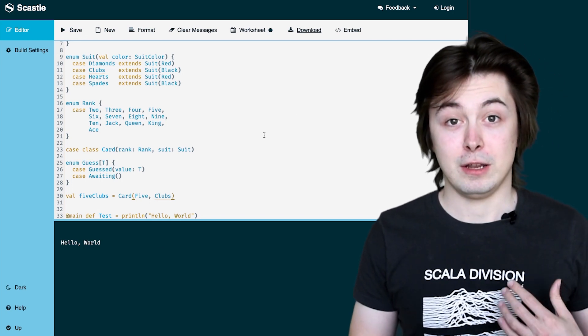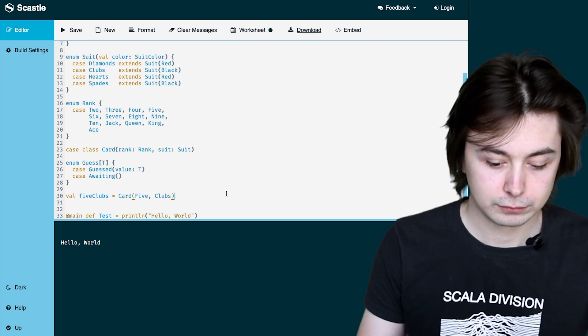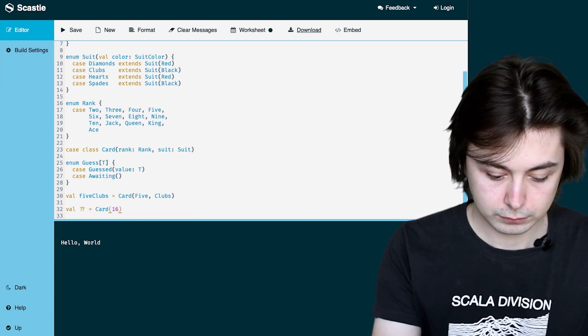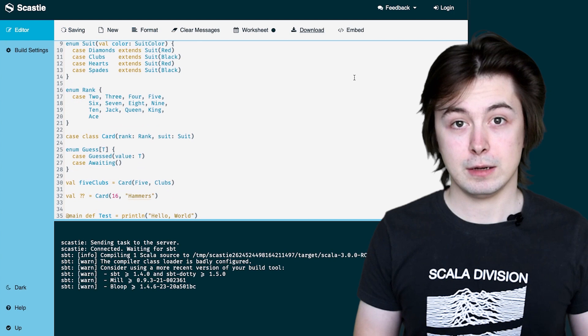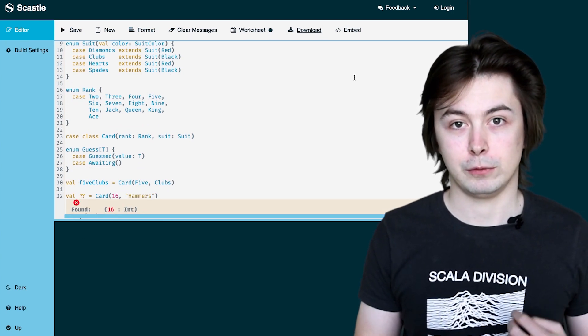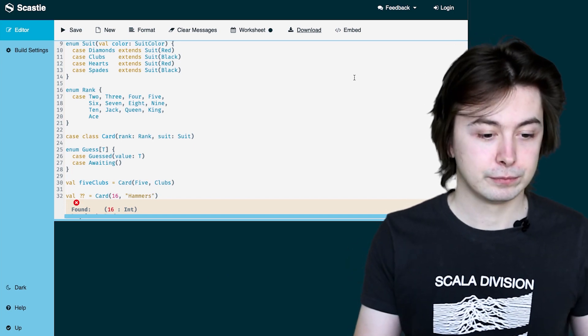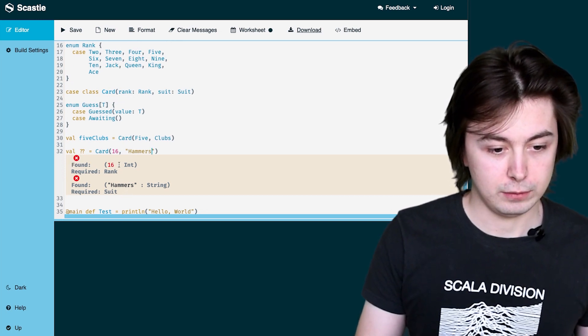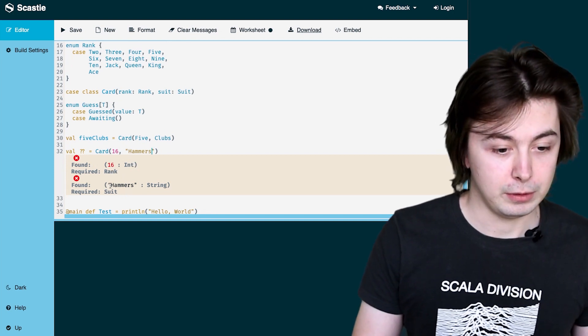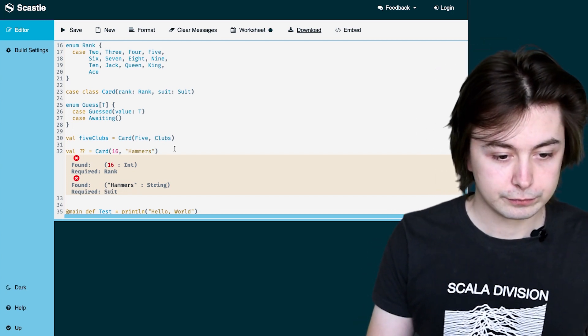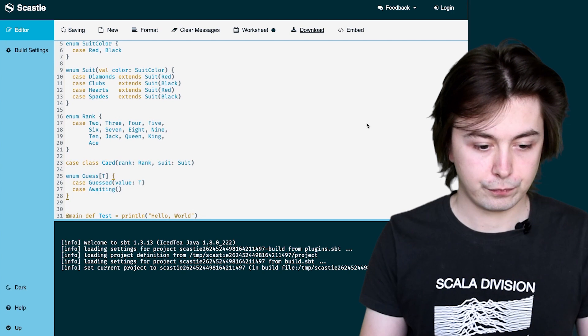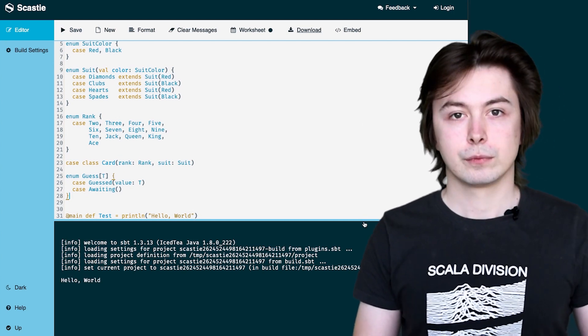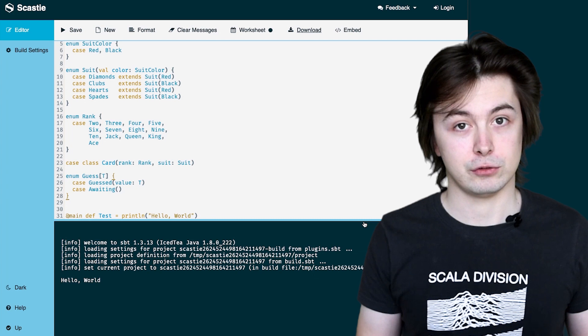I will now write an invalid definition for card. For example, the 16 of hammers that we saw earlier. By clicking save again, we should see that indeed we get two errors because both 16 and hammers do not match the types expected. This is what we see here. We say found 16 which is an int and we were required a rank. Similarly, we found hammers which is a string but we were required a suit.